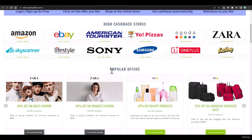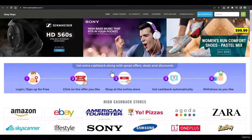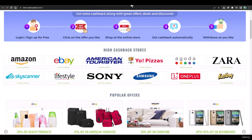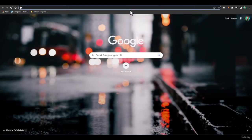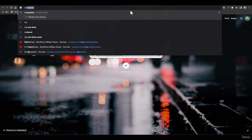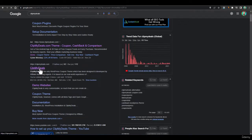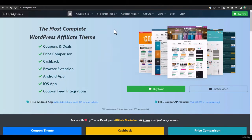In this lecture we are only going to talk about the website — how we can import it within a few clicks. To do that, we are going to use a WordPress theme called Clip My Deals. Just go to Google and search for Clip My Deals, or go directly to clipmydeals.com. From this main website we'll be buying the Clip My Deals WordPress theme, which is in my opinion the best theme for creating a coupons, cashback, or price comparison website.